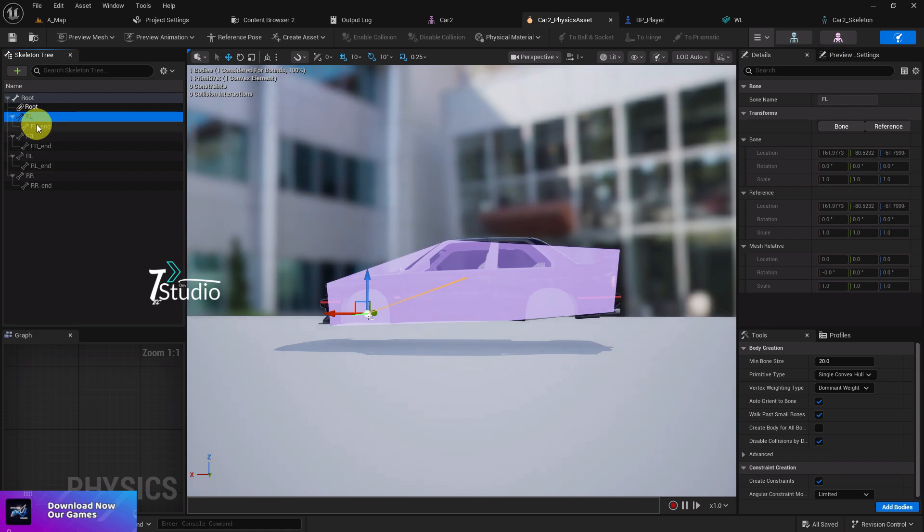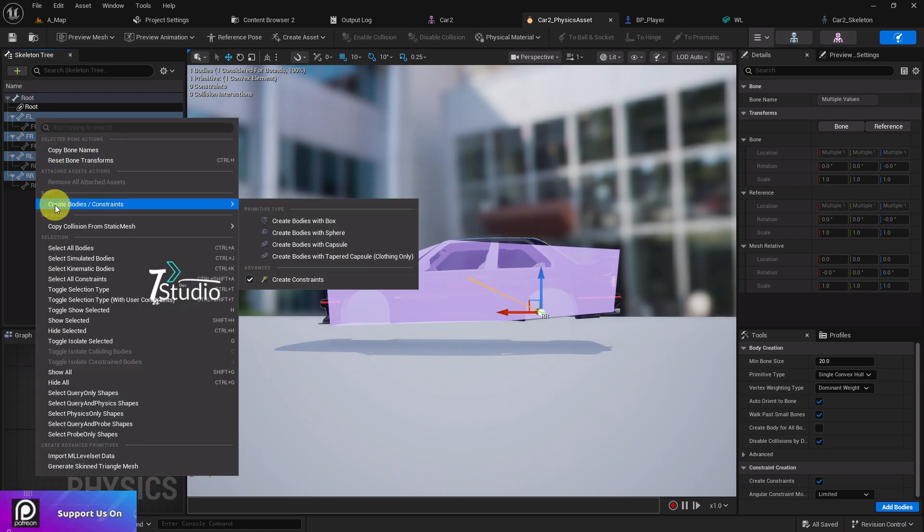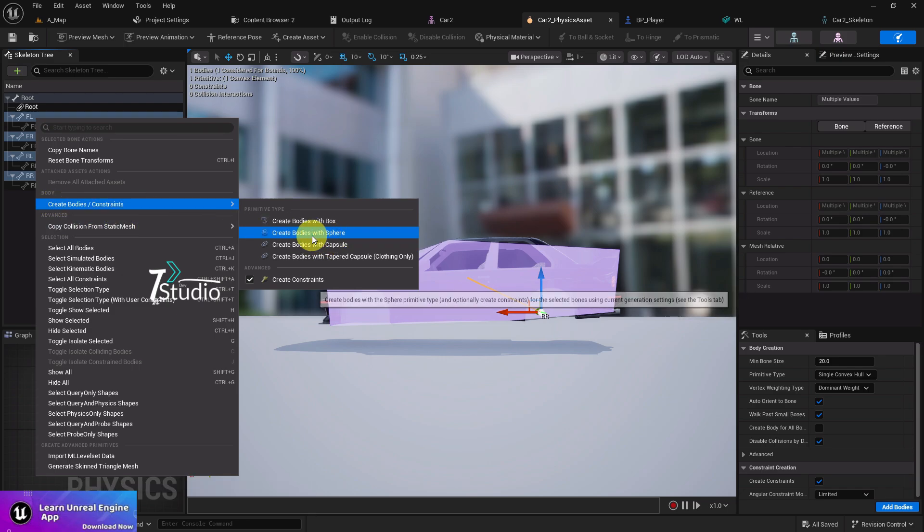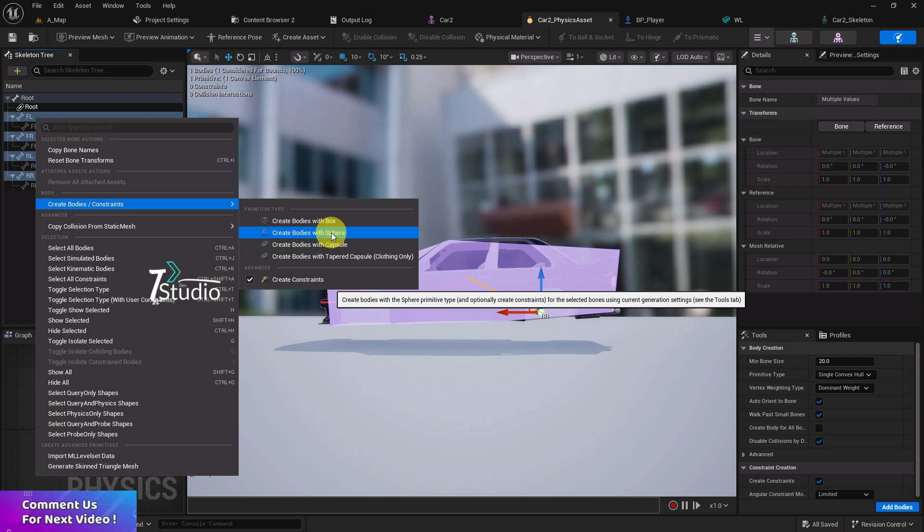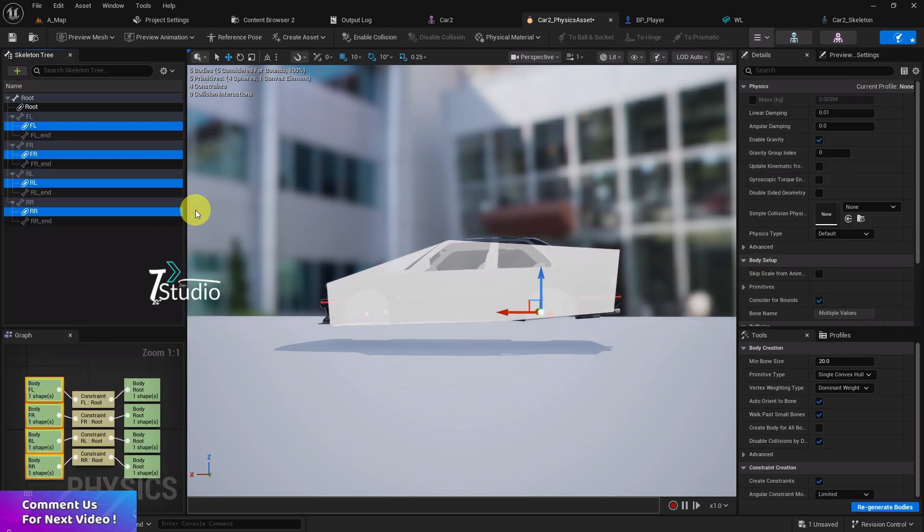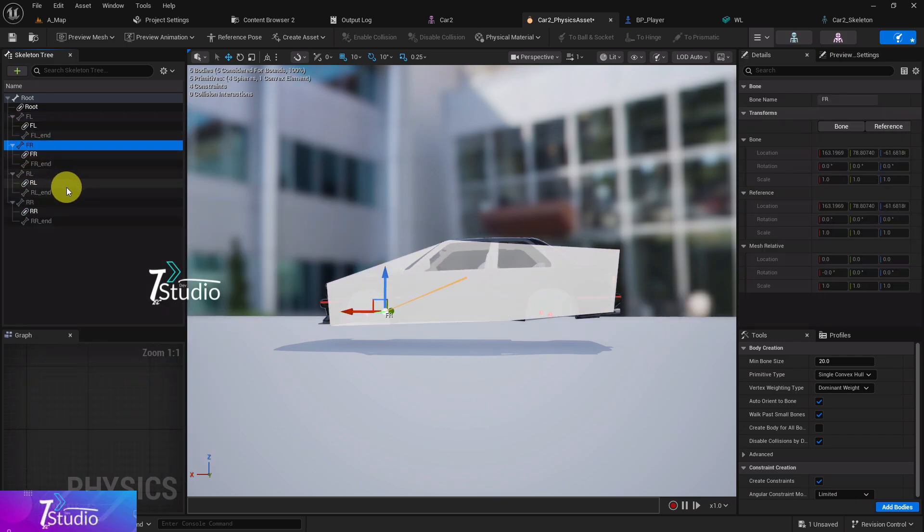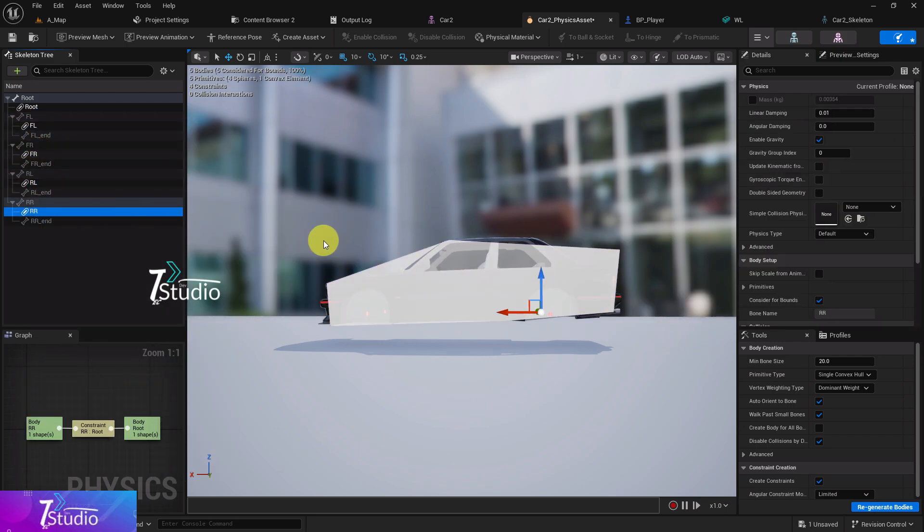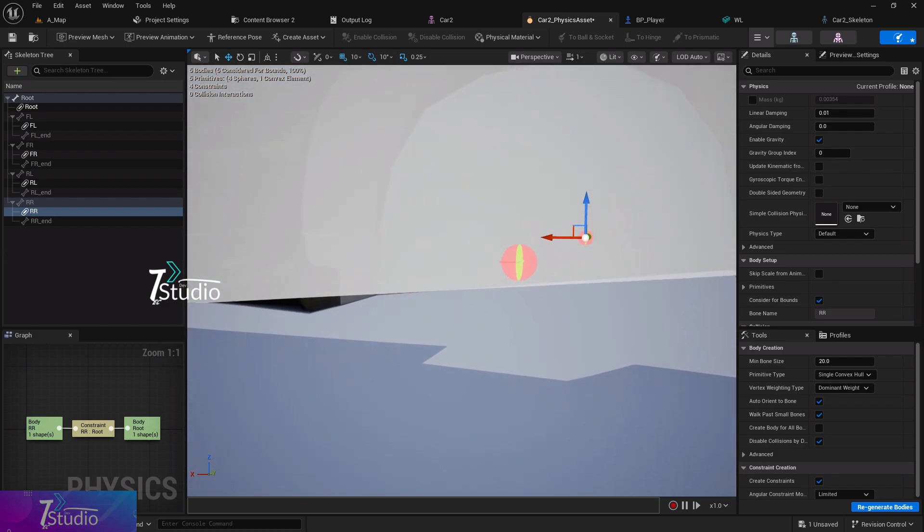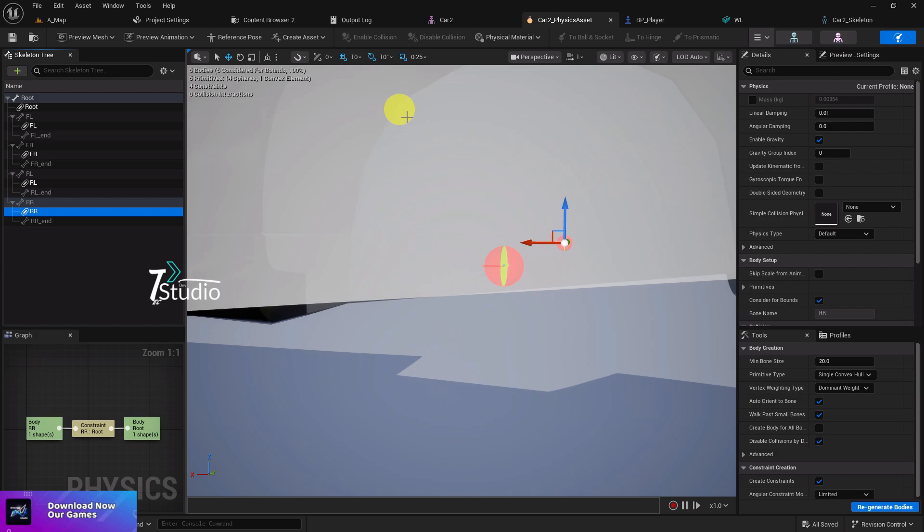Now you have to choose your FL, FR, RL, and RR. Right mouse click, create bodies and construct, and then create bodies with sphere. Here you'll find something like this. Make sure they will be very small, so you don't have to worry about anything. The size is also perfect.